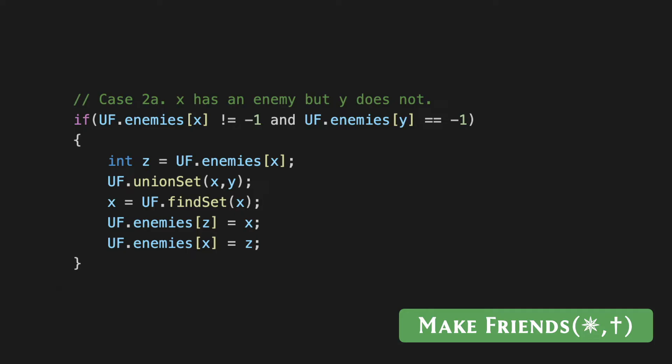If the enemy array is minus one at both these indices, then we just do a simple union and that takes care of the situation completely. But now we have a situation where one of the leaders has an enemy and the other one doesn't. In this case, remember what we said is that you can infer a new enmity. X and y are about to become friends, and let's say x has a known enemy—then that known enemy also becomes an enemy of y.